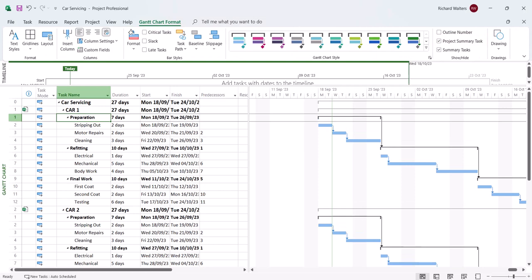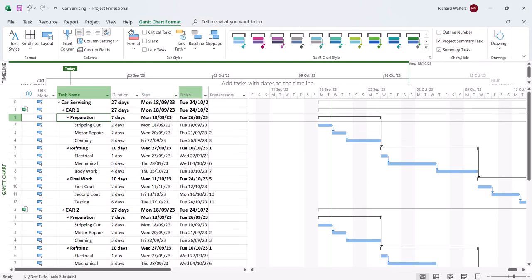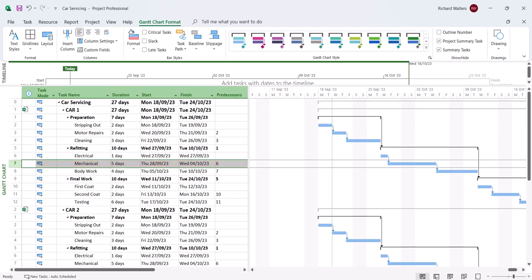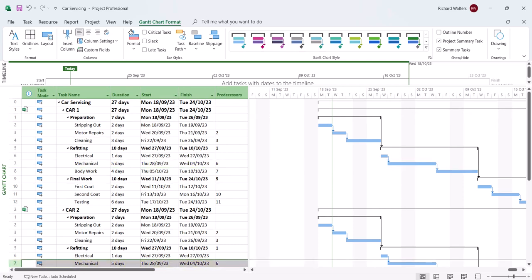We can see what's happening: three projects all starting at the same time, all 27 days. What we're about to do is link two tasks together between two different projects. For example, car 1 has a mechanical task and so does car 2. We're about to link these together so that the mechanical task in car 2 can only start after the mechanical task in car 1 finishes.